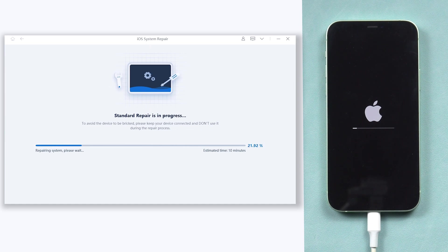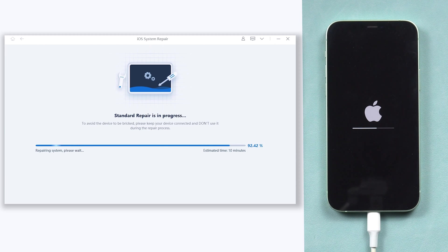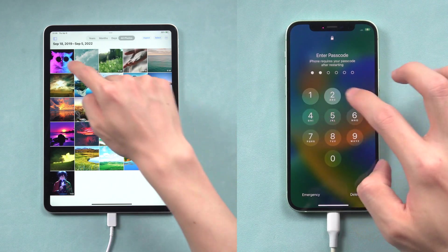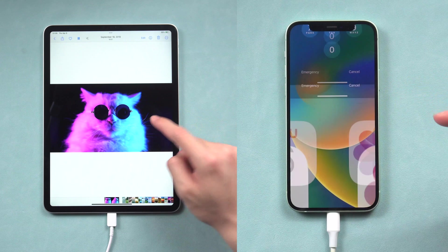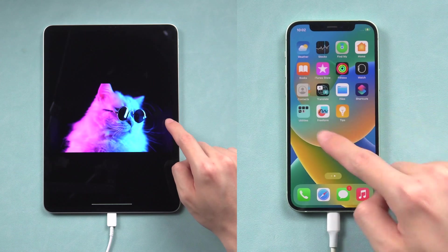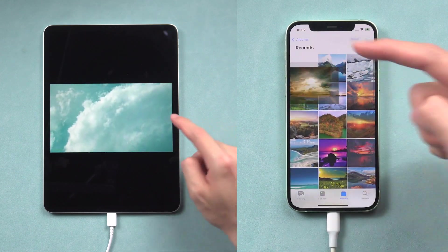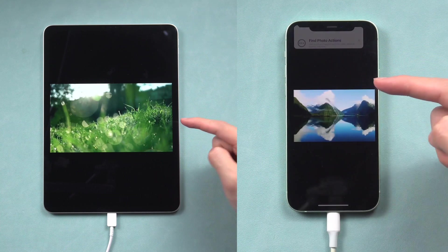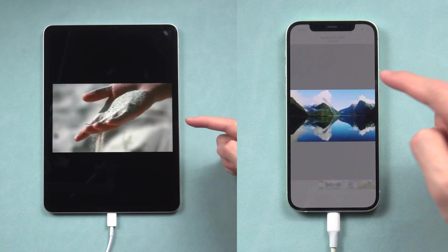This process will take a while, so be patient — it will be okay soon. Then you can see my iPad and iPhone are back to their normal state. I can access it without any problem, and all my data are still there. Go try it.